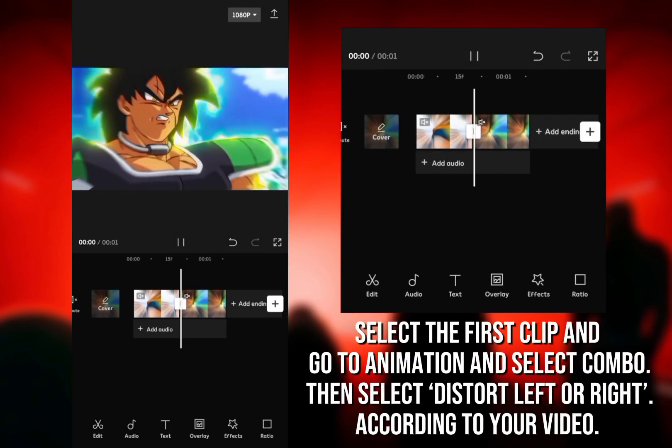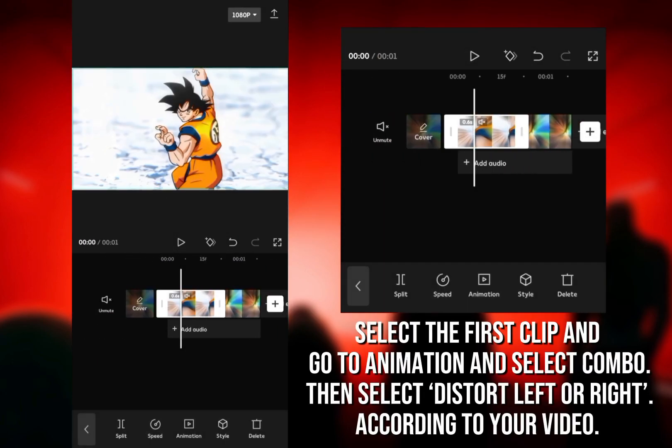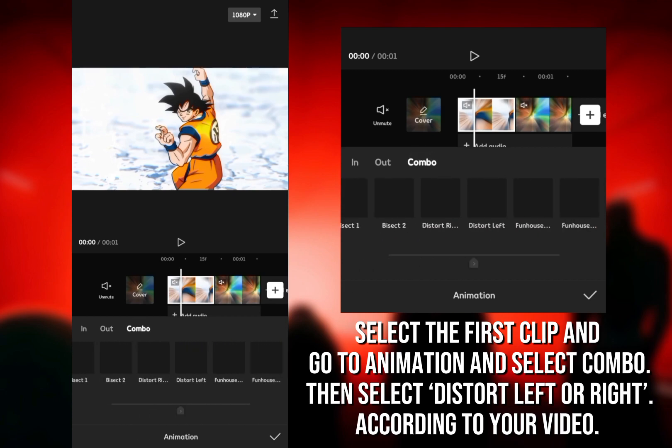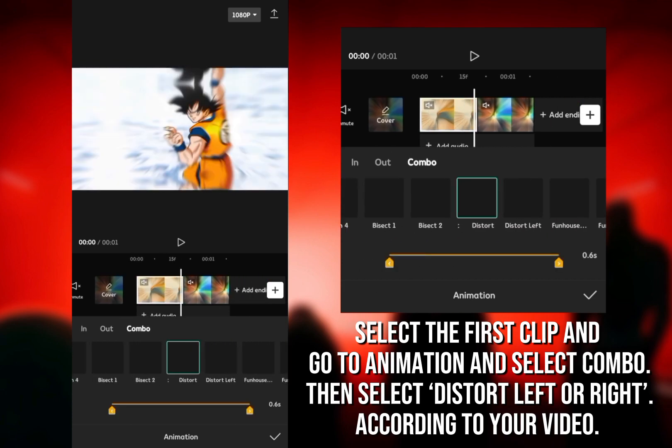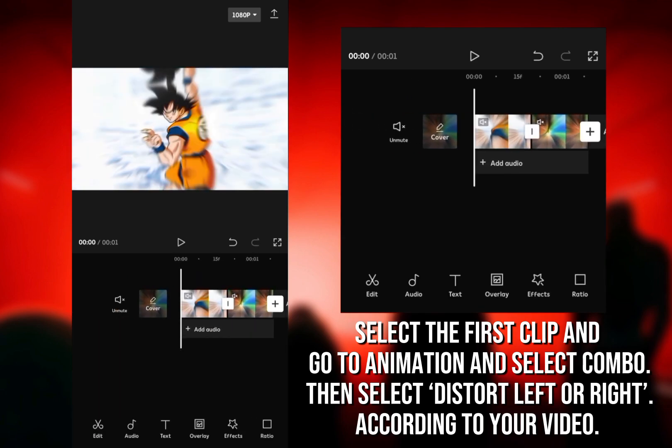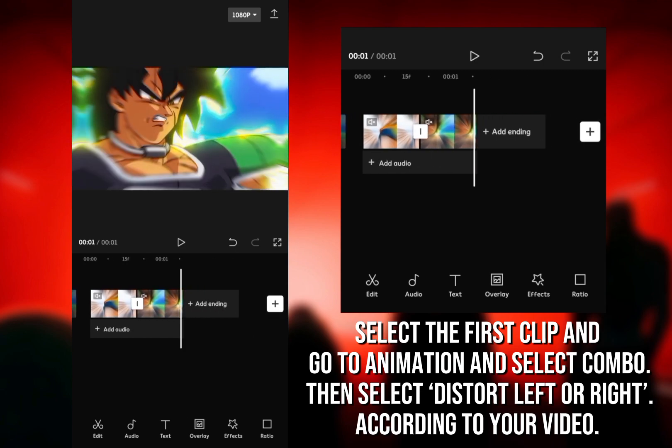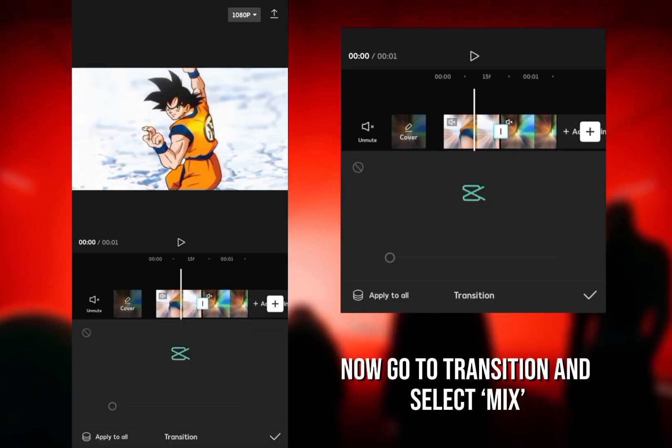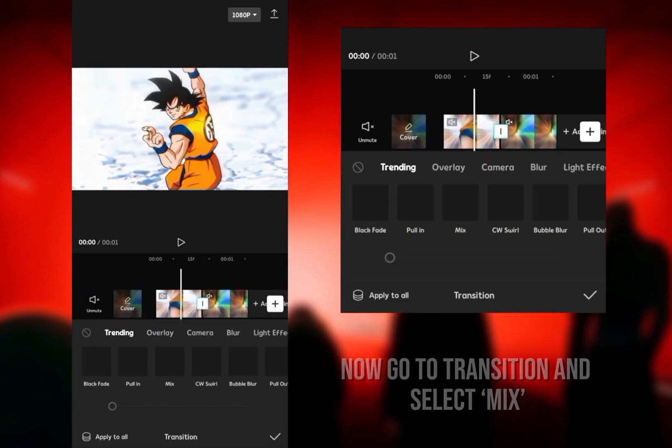Select the first clip and go to Animation and select Combo. Then select Distort Left or Right according to your video. Now go to Transition and select Mix.